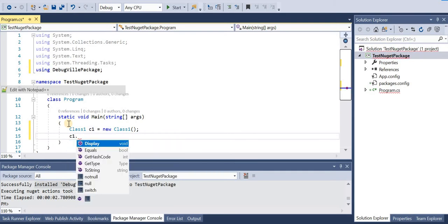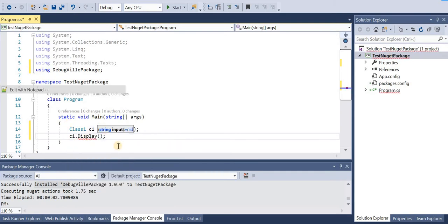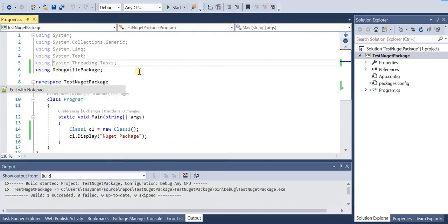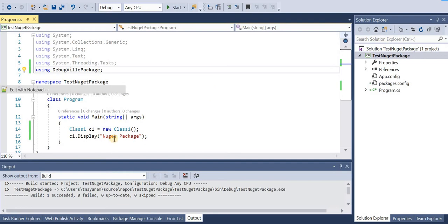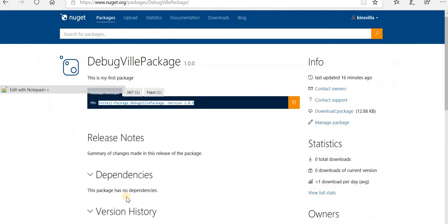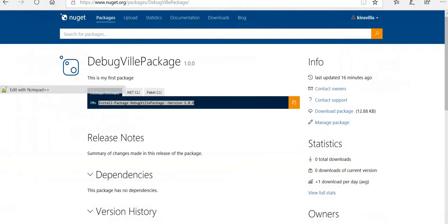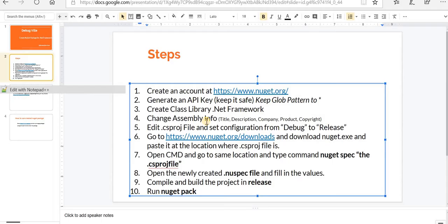We have access to display. We'll just pass 'I am learning NuGet package'. Let's run the application. So it says 'I am learning NuGet package'. This is how you create a NuGet package and how you can use it in your application.